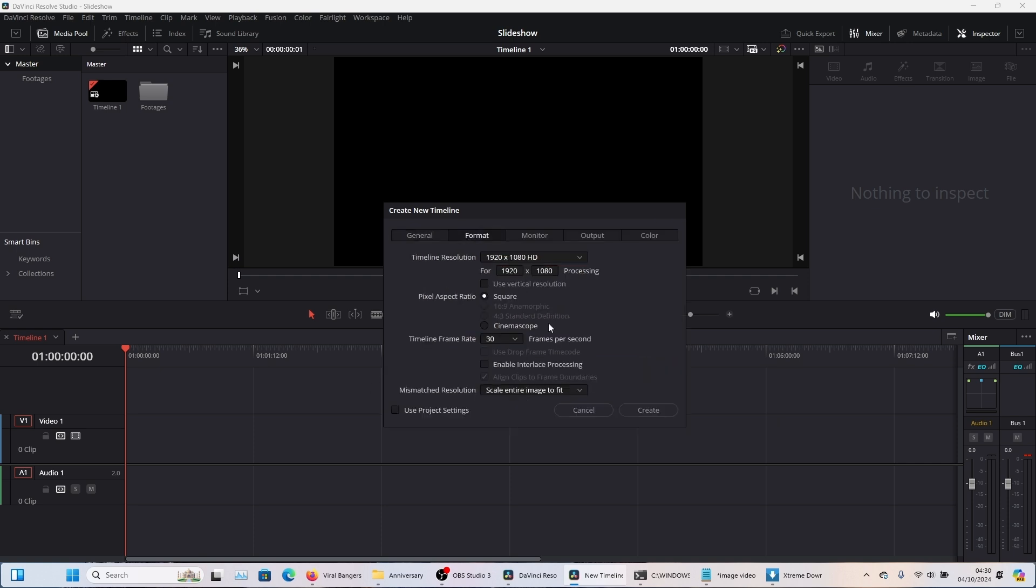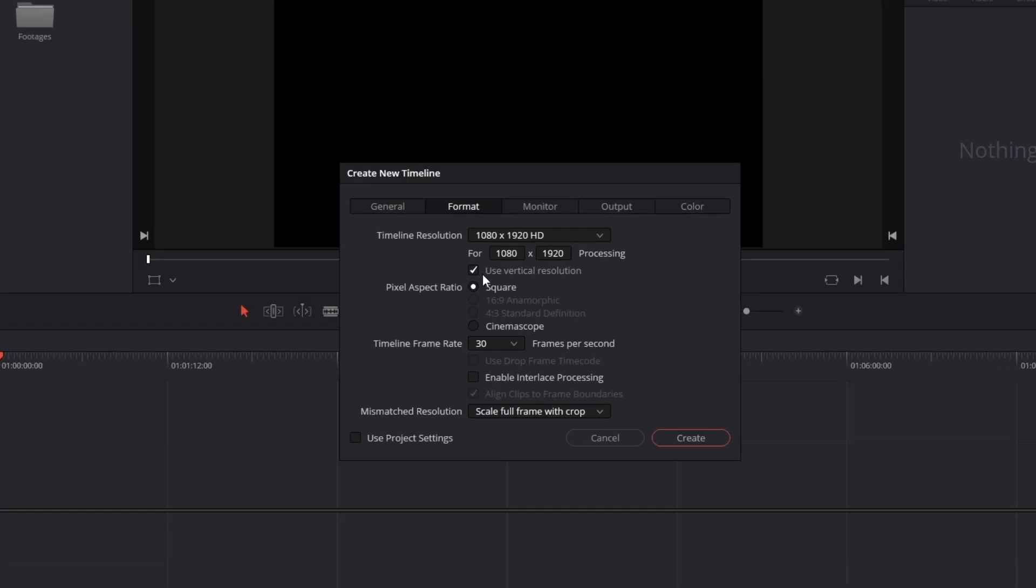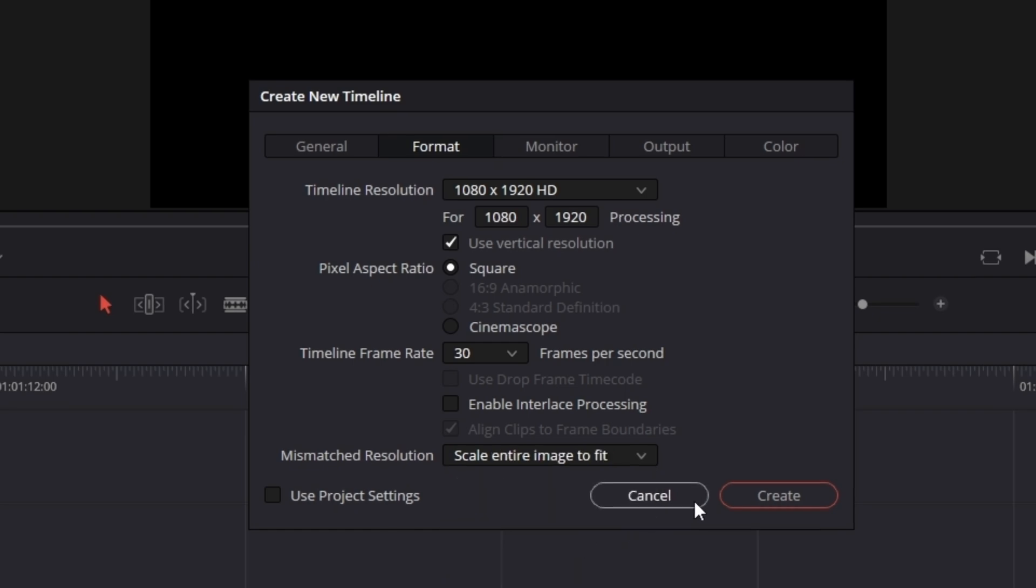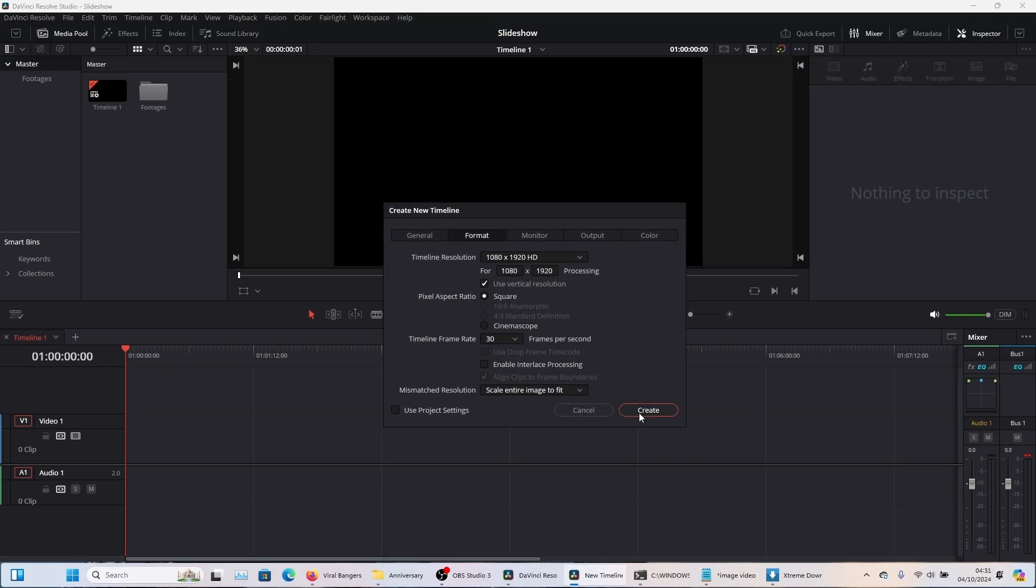You come here again, click format, use vertical resolution. And then here it automatically changes to scale full frame with crop. You want to change that again to scale entire image to fit and click create.